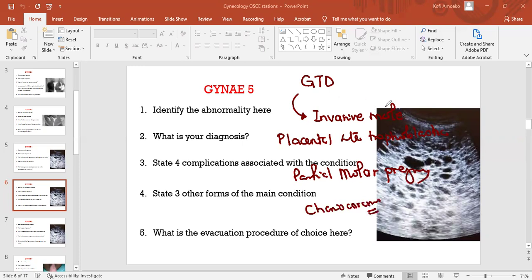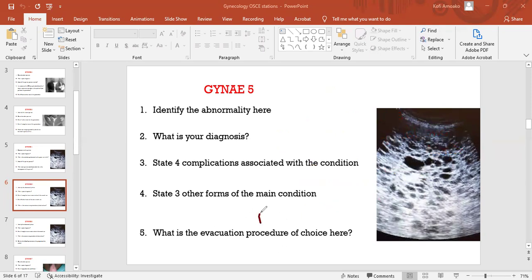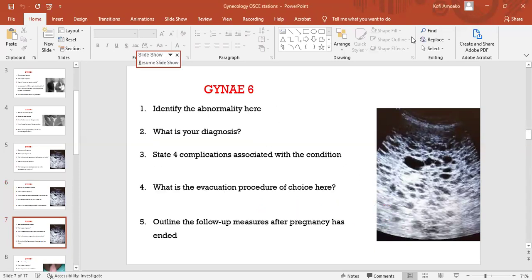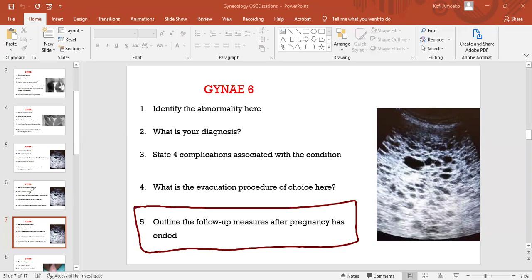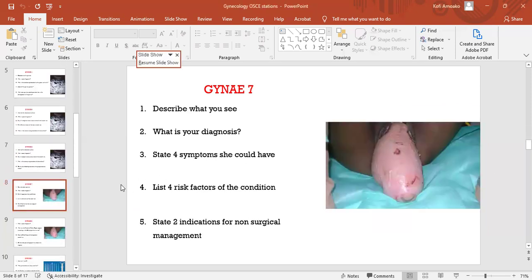Invasive mole, partial molar pregnancy, complete molar pregnancy, placental site trophoblastic tumor. The evacuation procedure is suction curettage, not manual. Suction curettage. You're almost done. This is another one, we've talked about it. The follow-up measures, I brought it again because I wanted to talk about the follow-up measures, but fortunately we've already discussed it, so we would move on.